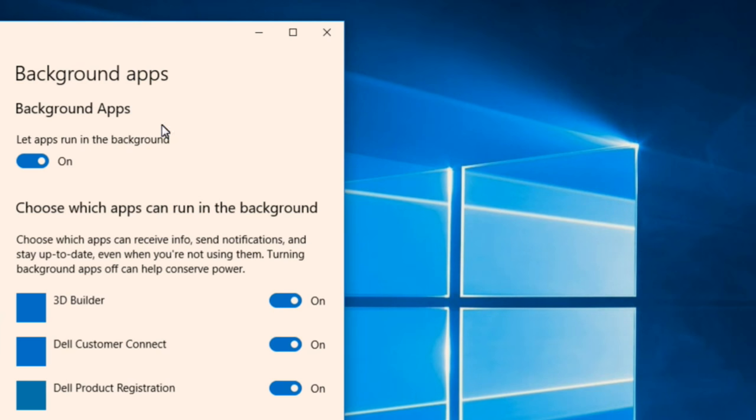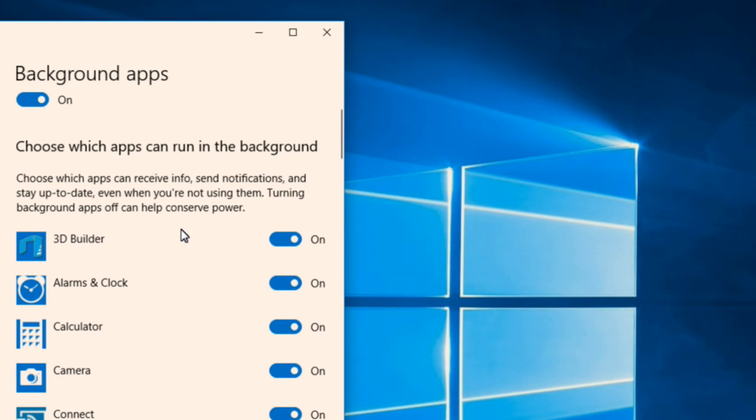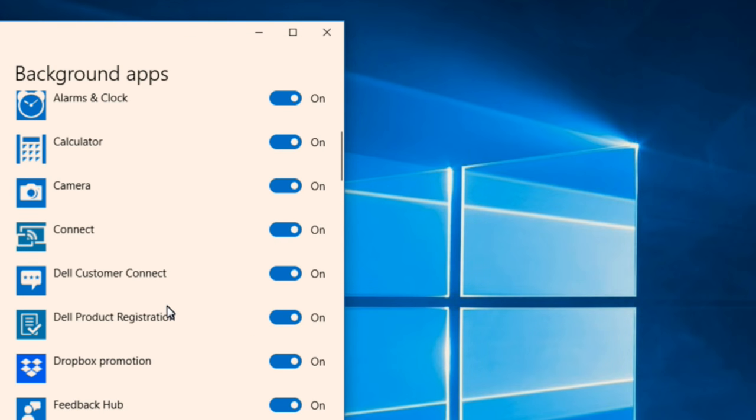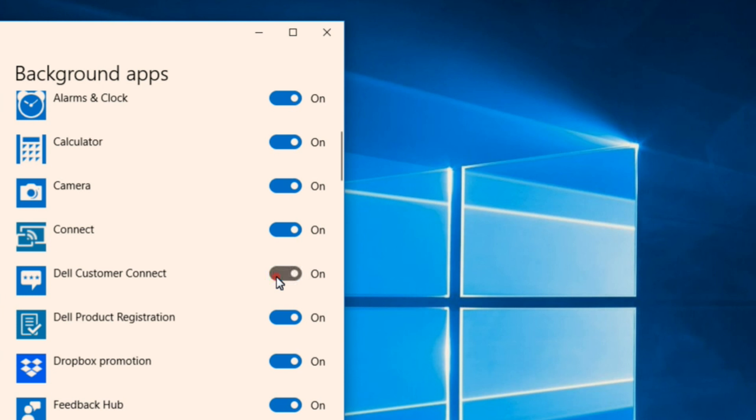And now in the background apps, you can go on and disabling them which you don't find important and without which you can go through in your PC. For example, this is Dell Customer Connect. I don't want Dell Customer Connect to send and receive background data from my PC and use my bandwidth and use my money. So I'll turn it off. Dell product registration, I don't need it correctly now because I've already registered it.